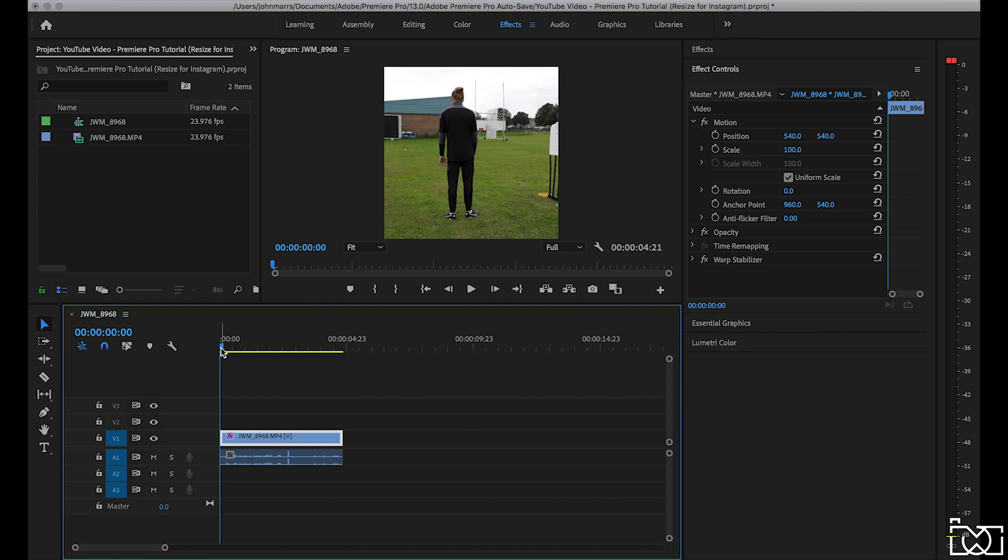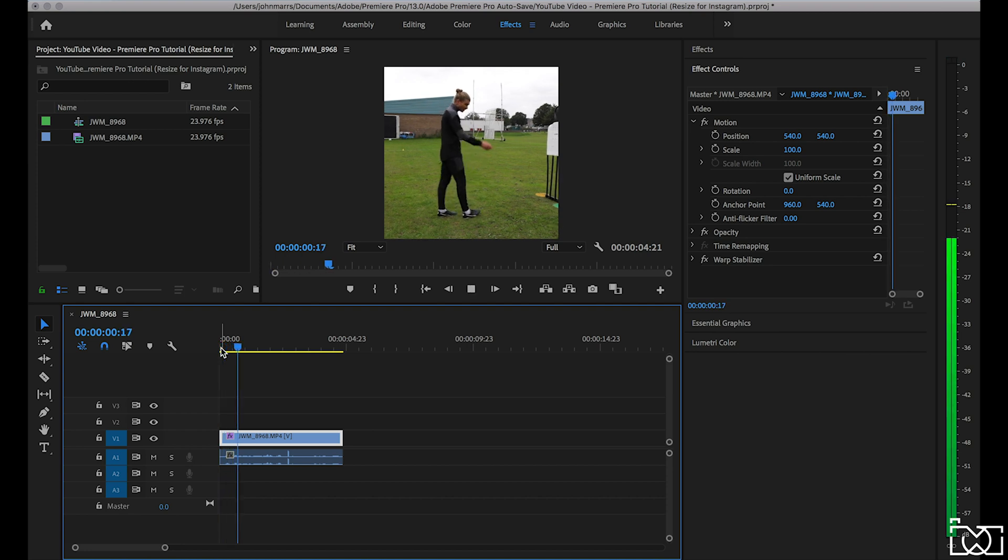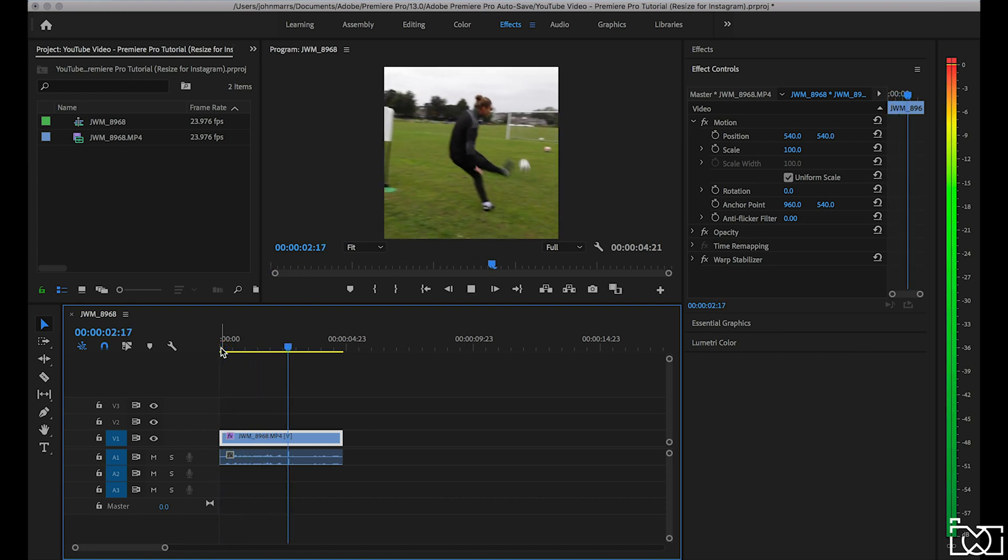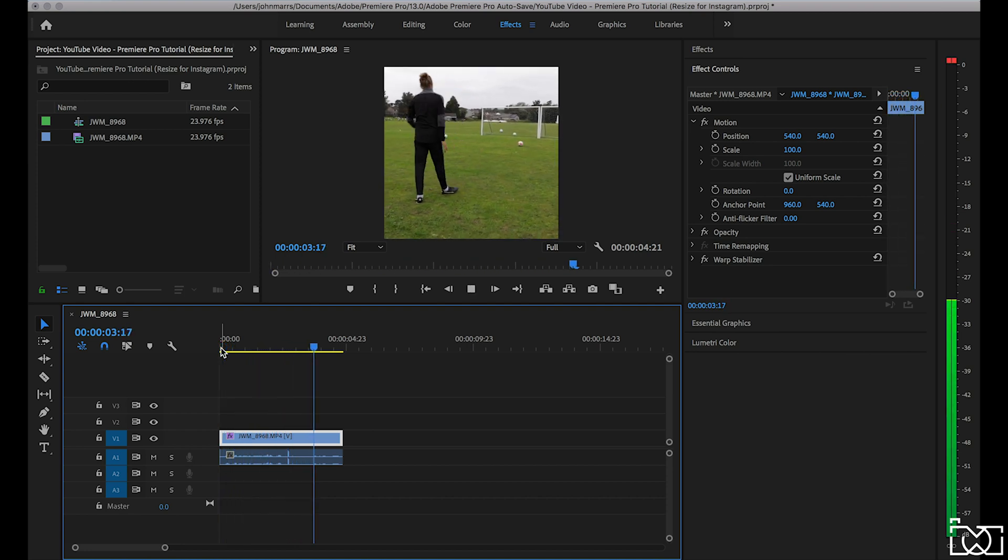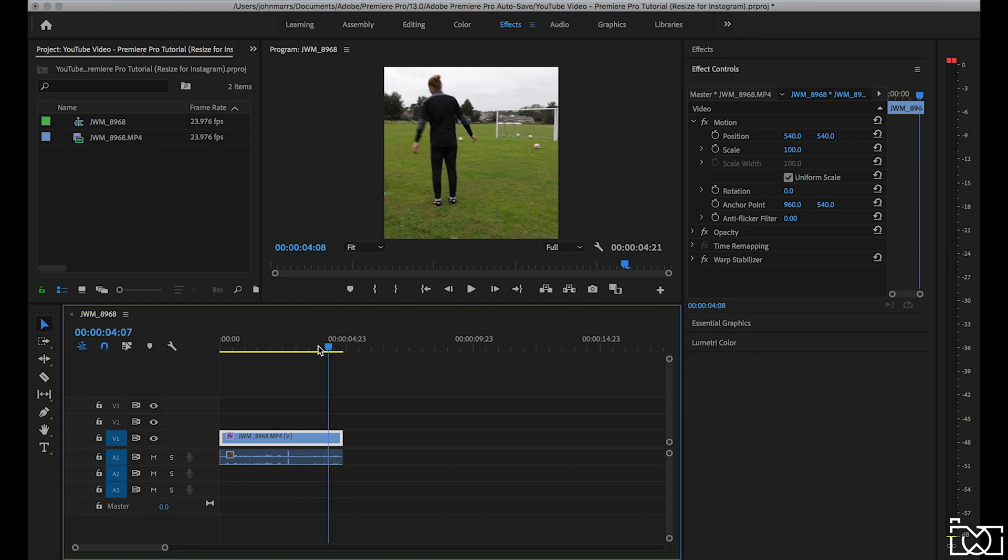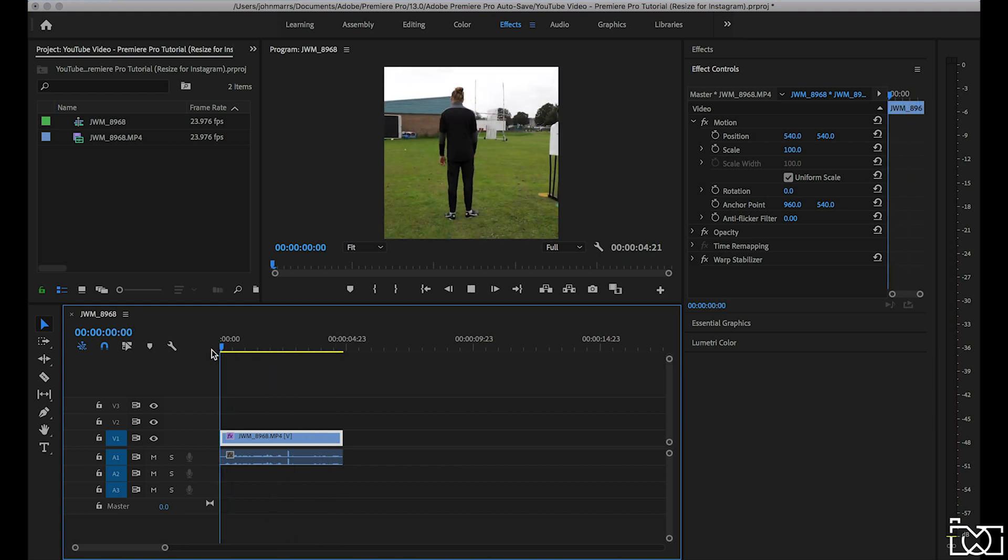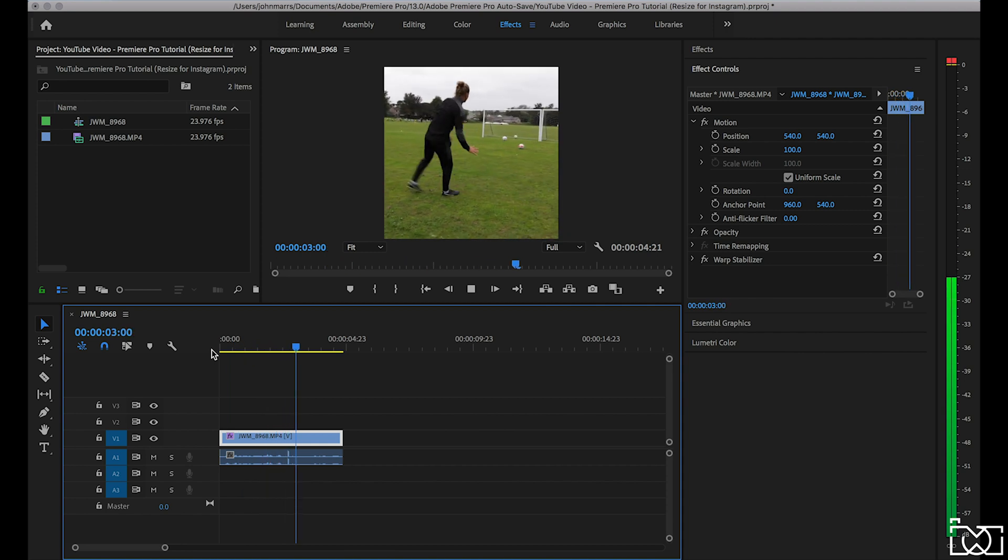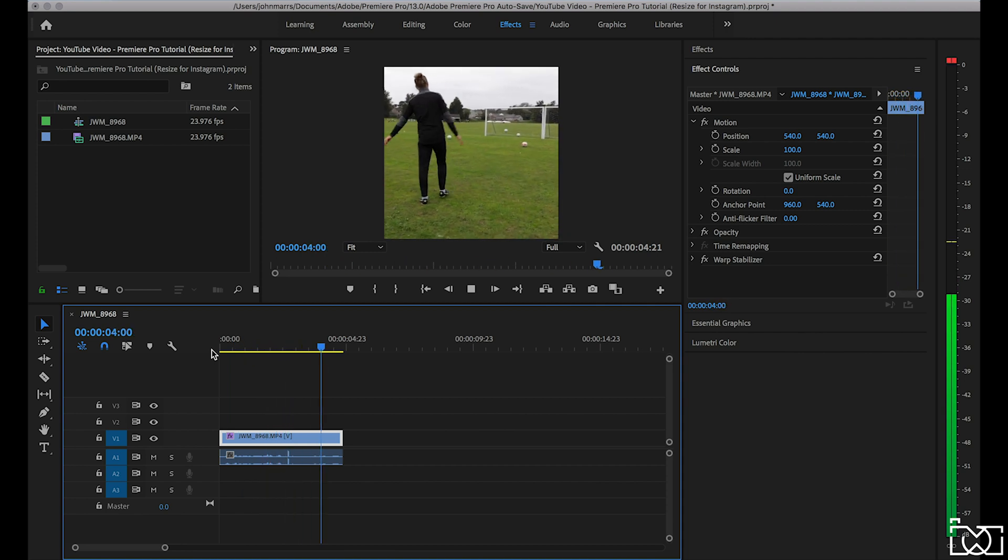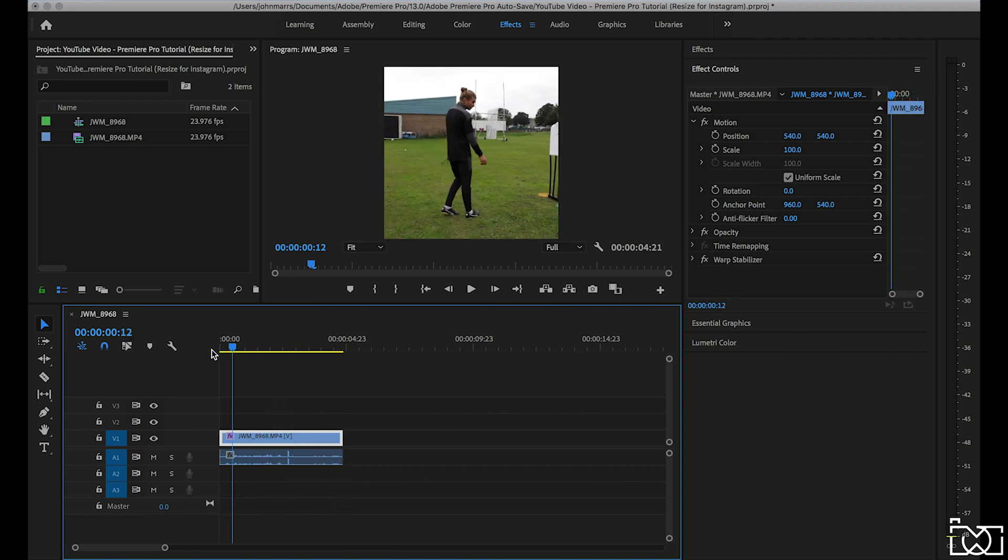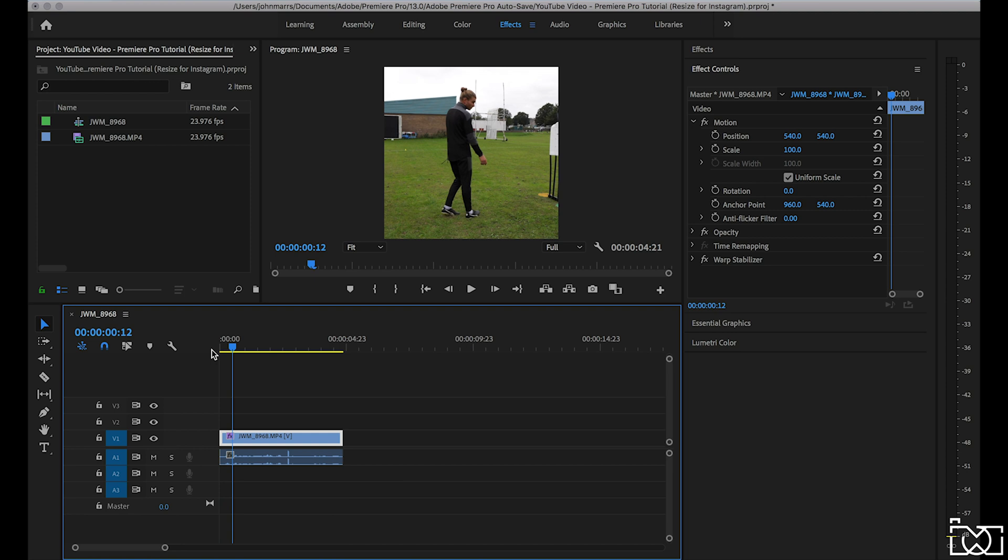So as you play that through you can check the position and the scale of the clip to make sure you're happy with it. And as you can see there that's worked quite well. You can see the full range of action going on in the clip and it works really well. So that is one way to do it, a one by one grid, nice square frame.